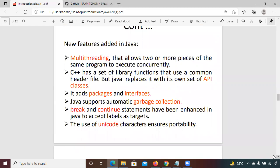What makes Java more popular is first the OOP concepts. You may have studied OOP in C++. The OOP concepts include objects, classes, inheritance, encapsulation, polymorphism, and abstraction. These are the OOP concepts we're going to cover — we're going to see everything.